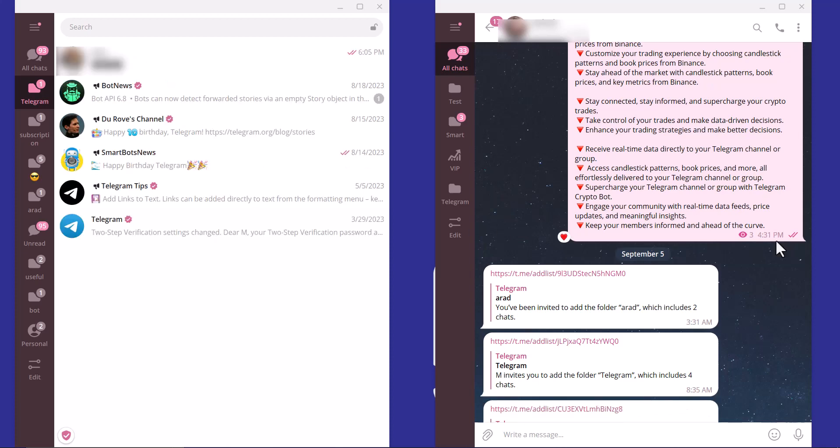Another tip is that individual users and bots can't be shared together with the folder, but users can add them manually later.